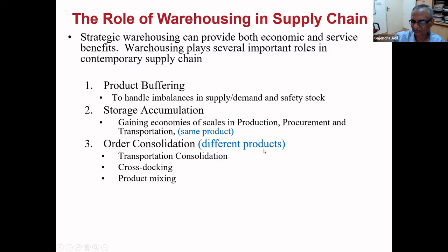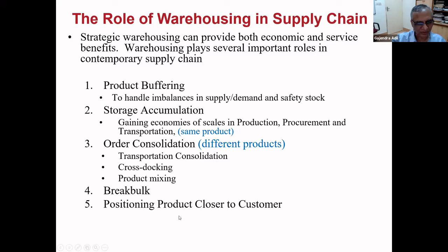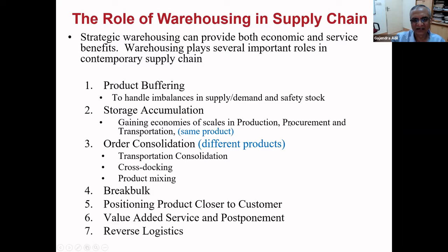Mixing different kinds of products — you're getting higher volume but from small quantities of multiple things. The basic idea is making a larger load of different products. Break bulk is just the opposite: you have a large quantity and later need a smaller quantity, so you break it down — you need a place and facility, sometimes specialized equipment. Positioning product closer to the customer is also value provided by a warehouse. Value-added services and postponement. And reverse logistics — return management. These are the kinds of value additions you can see through having warehouses.